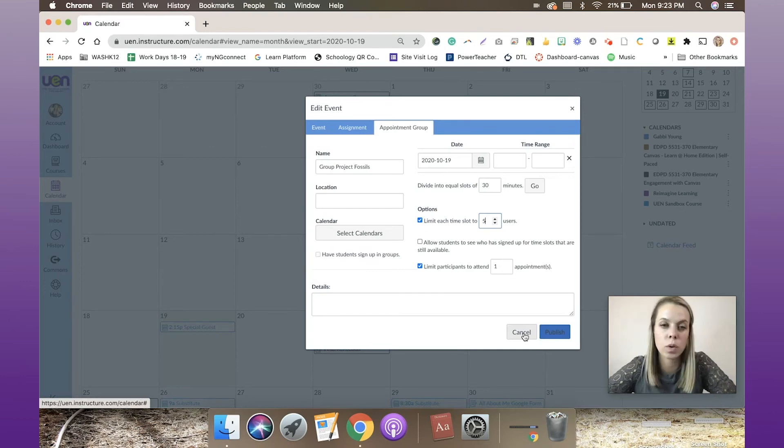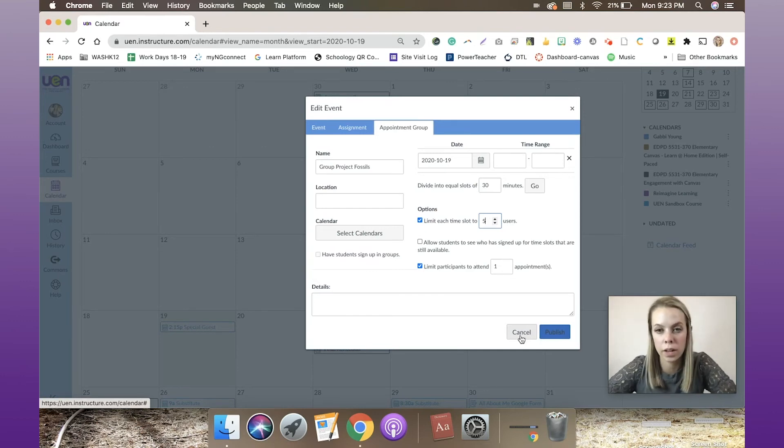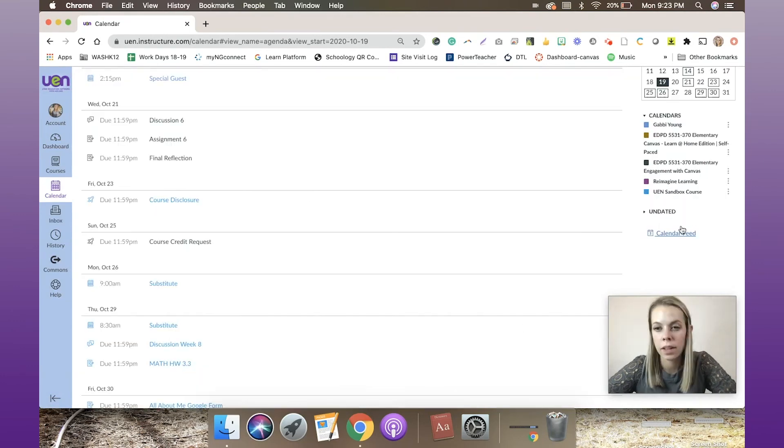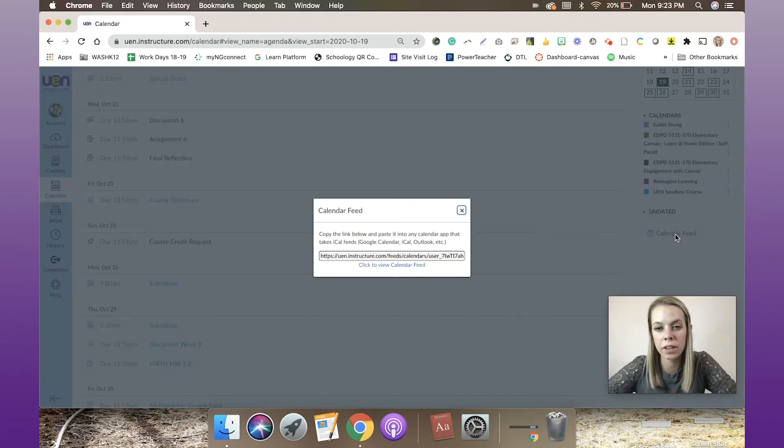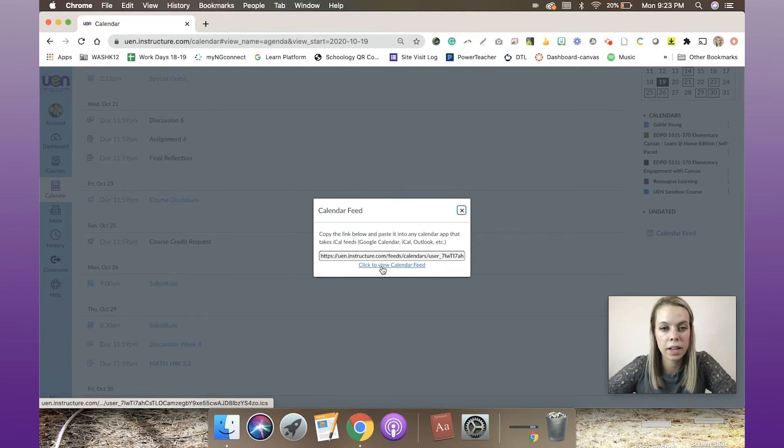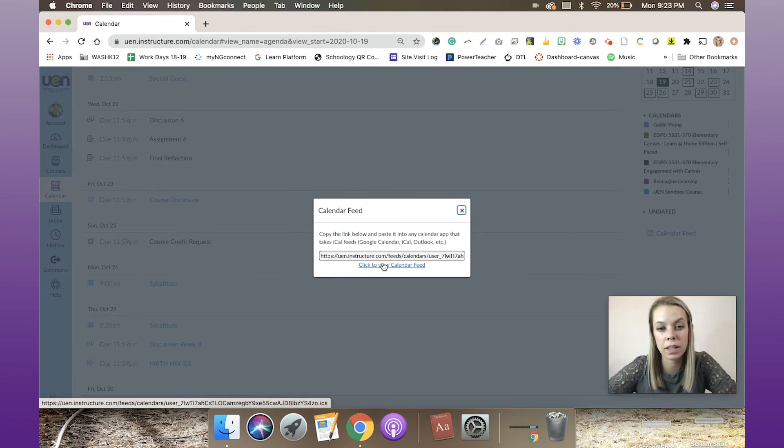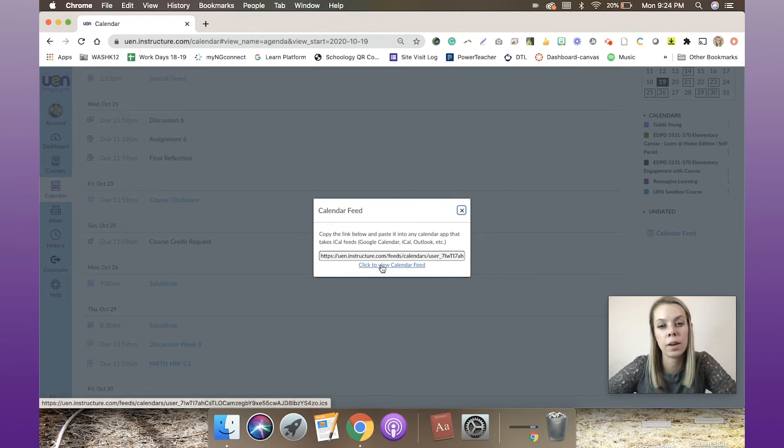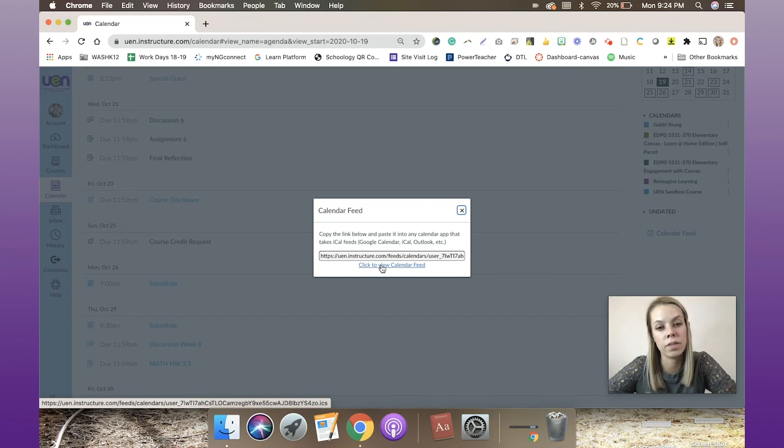I can hit publish, and that's going to allow students to sign up for appointments in my class, or for presentations, or anything like that. I'm going to go ahead and click cancel on that. The other thing is you can click 'calendar feed' right here, and you can copy and paste this into Google Calendar.